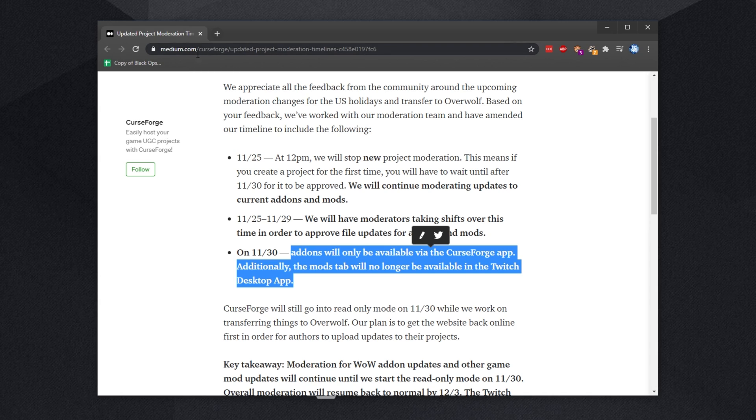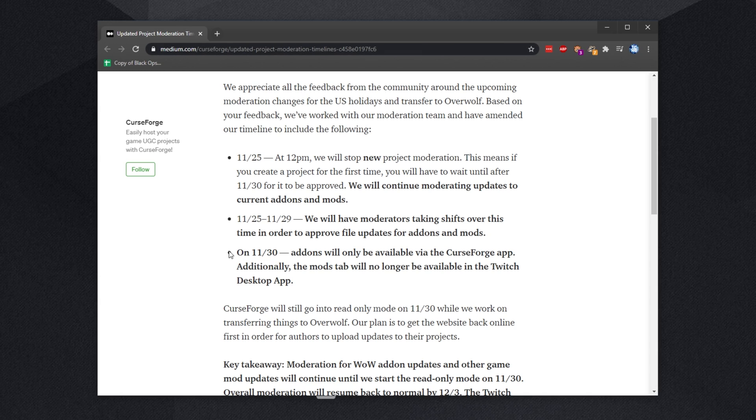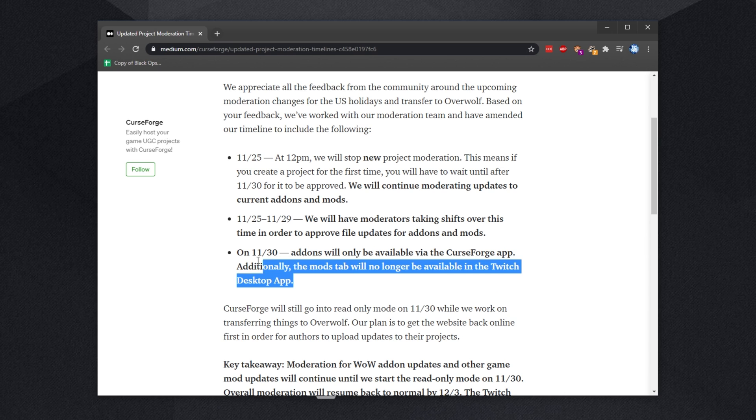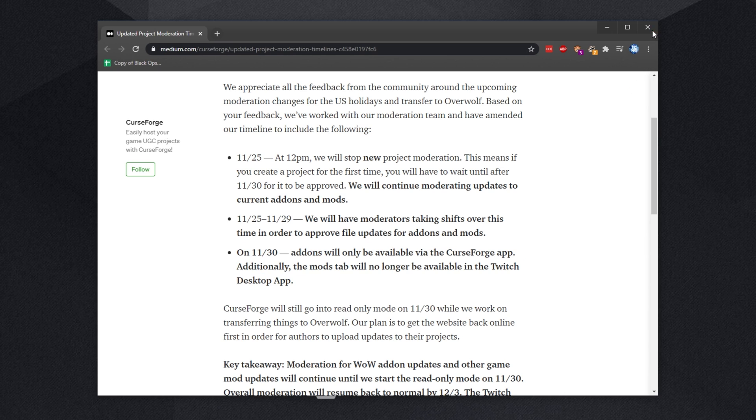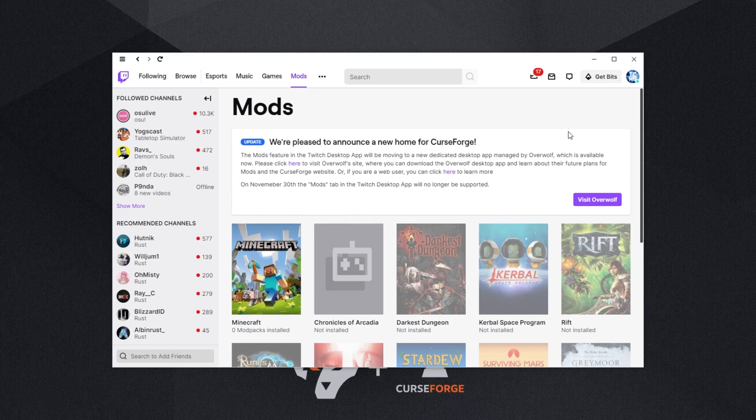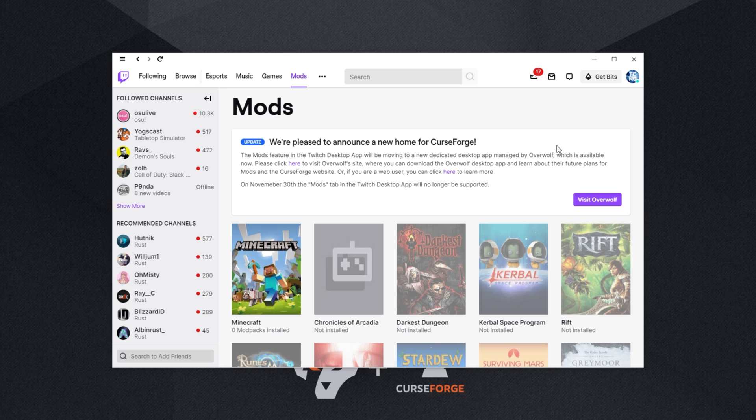As mentioned in this CurseForge Medium article, add-ons will only be available via the CurseForge app. Additionally, the mods tab will no longer be available in the Twitch desktop app. Hence, I'm making this video today to show you exactly what you need to do to get a Minecraft modpack installed using the new CurseForge Overwolf launcher. I'll be going through the install and downloading a simple modpack, getting it to work. That's the basic premise of this video.